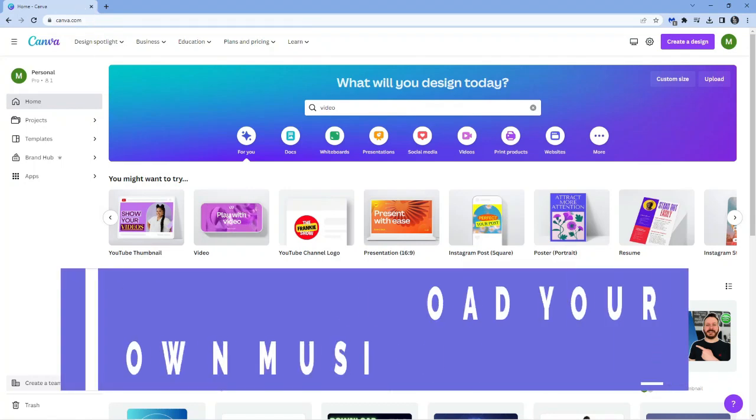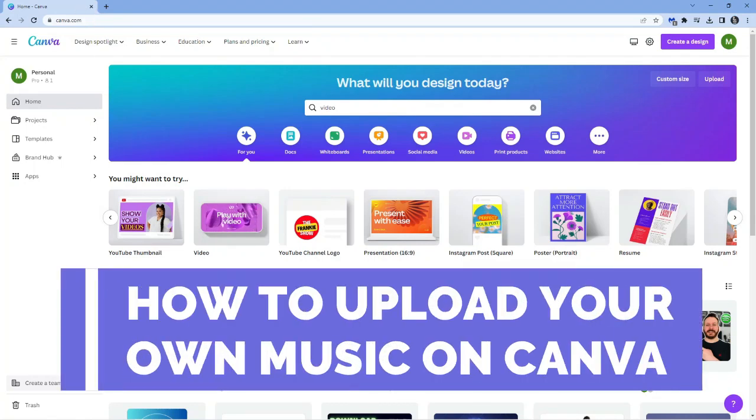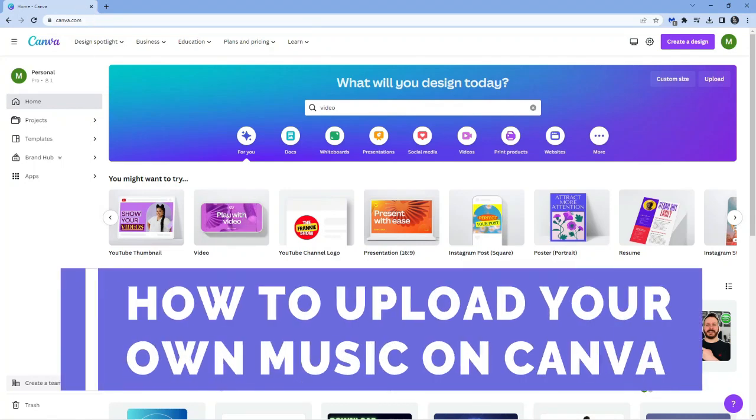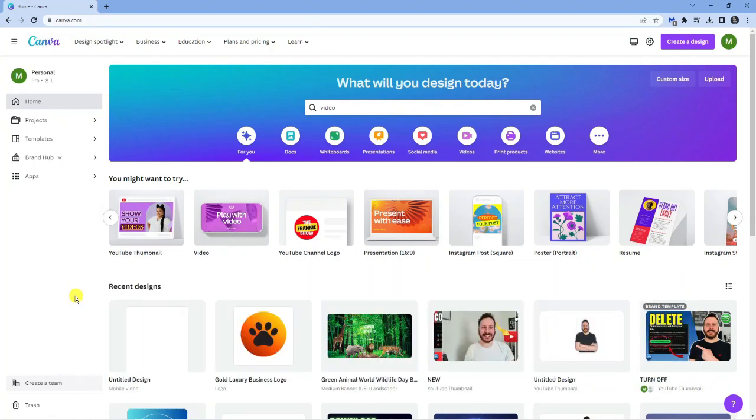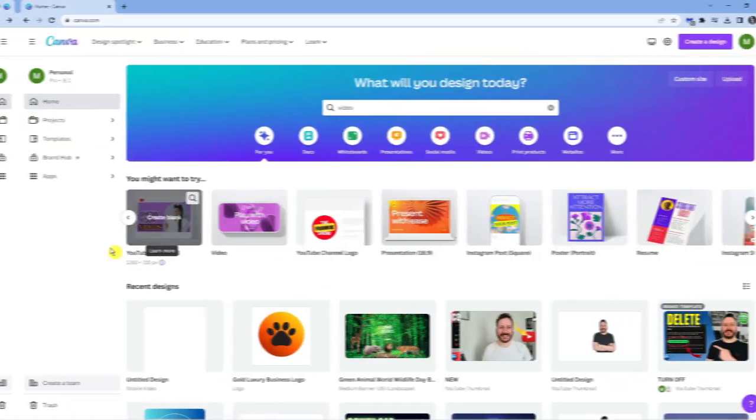In this video I will show you how to upload your own music on Canva. So let's jump straight into the tutorial.